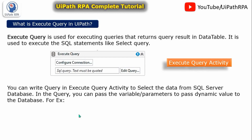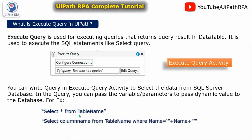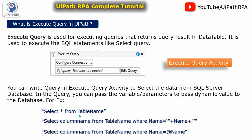You can write the query in the Execute Query activity to select data from a SQL Server database. In the query you can pass variable parameters to pass dynamic values. For example, SELECT * FROM table_name, or with a variable: SELECT column_name FROM table_name WHERE name = '" + name + "'. By this way you can pass variables — the same as the INSERT statement, no change in passing variables or parameters. You just write the at-sign and the column name.